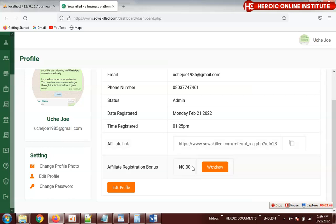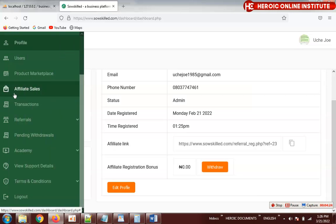If I register I get one thousand bonus; the person who invited me gets 500; and the person who invited them gets 100 naira — just as you explained to me. All the affiliate registration bonuses will appear here and can be withdrawn. From my own testing I already withdrew it, which is why it's showing zero here.